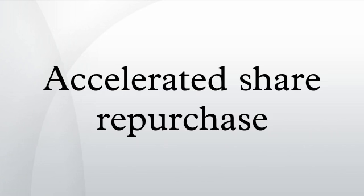The ASR method involves the company buying its shares from an investment bank and paying cash to the investment bank while entering into a forward contract. The investment bank will then seek to purchase shares of the company from the market to return to its client.